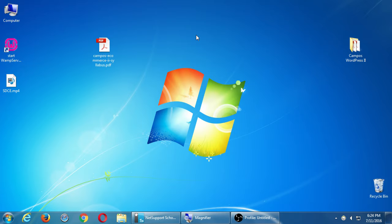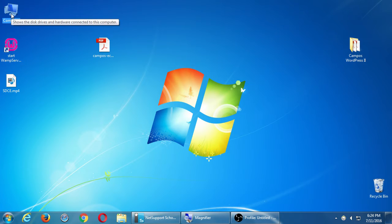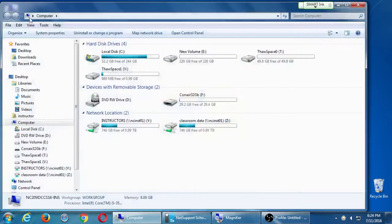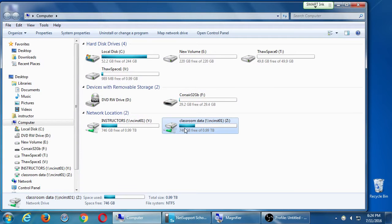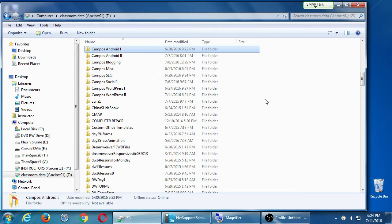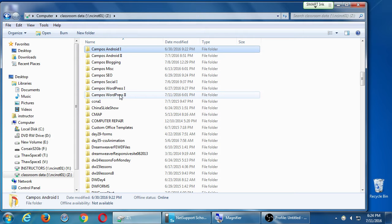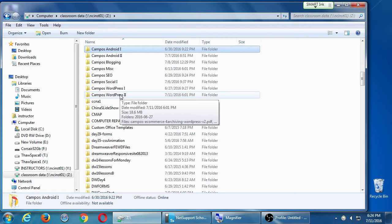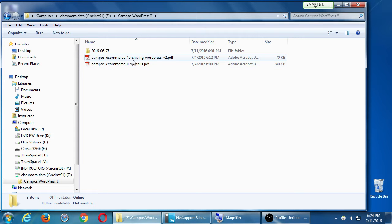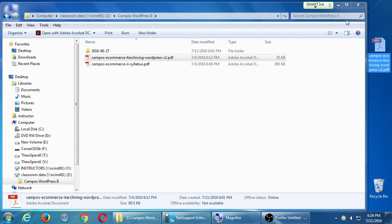So let's go back into that network folder because there's a handout in there that'll guide us to bring things back to life, and it's actually a new version of an old handout I've given before with new things. Go ahead and open a computer window again. We'll go back to the classroom data drive Z, Z as in zebra. Go back to our Campus WordPress 2 folder, and now grab a copy. So drag the e-commerce number 4, archiving WordPress version 2 handout.